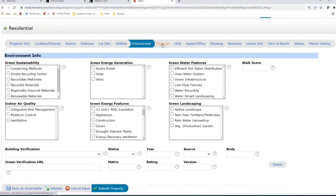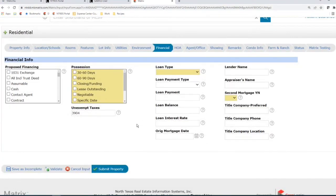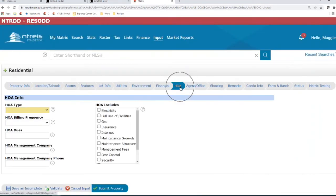Financial used to include both financial info and the HOA information — it is now just the Financial tab with no real changes, except Proposed Financing has additional options available. HOA has been taken off the financial page and put into its own section. There have been no changes made to the HOA information itself — it's just easier to find.